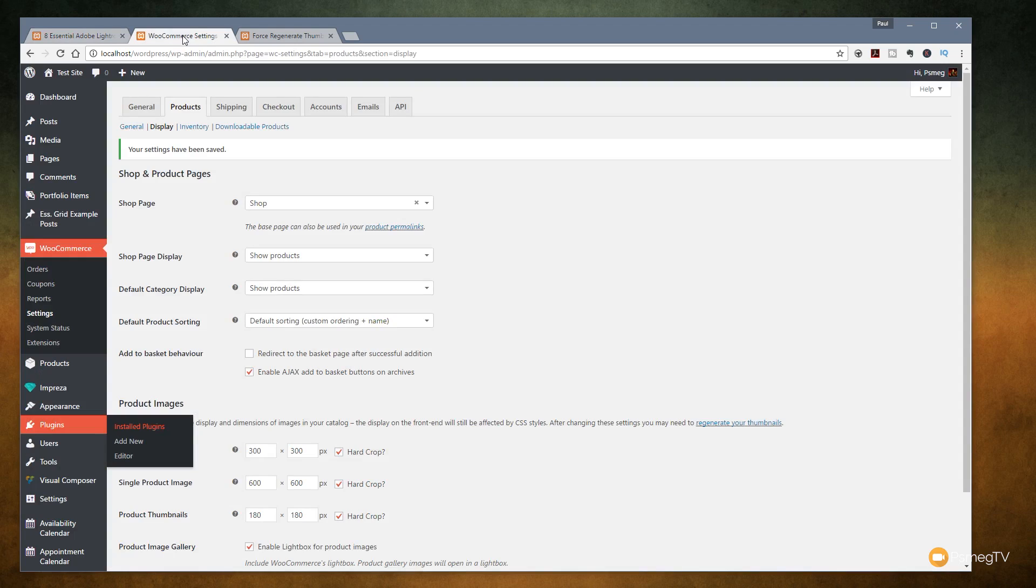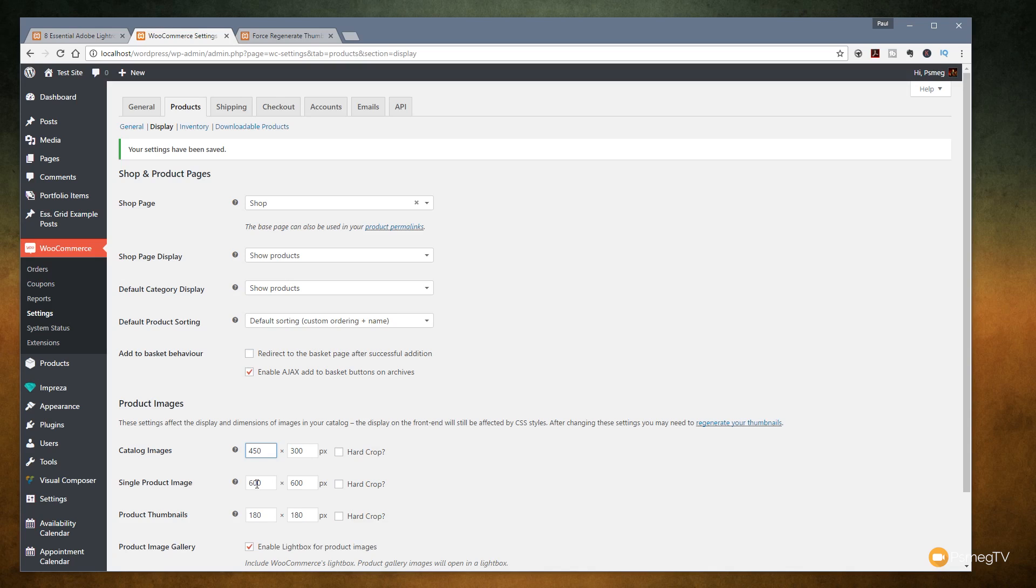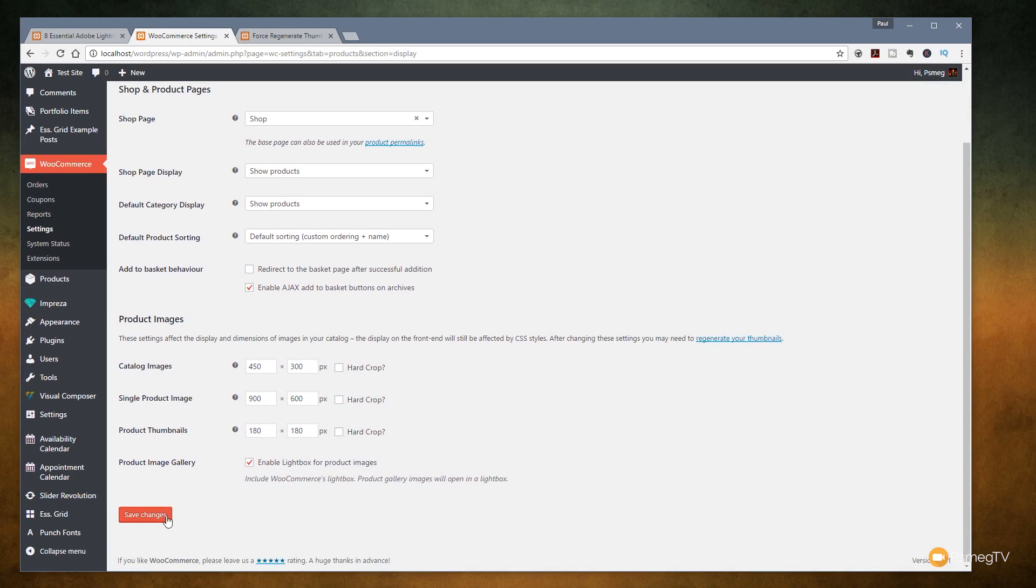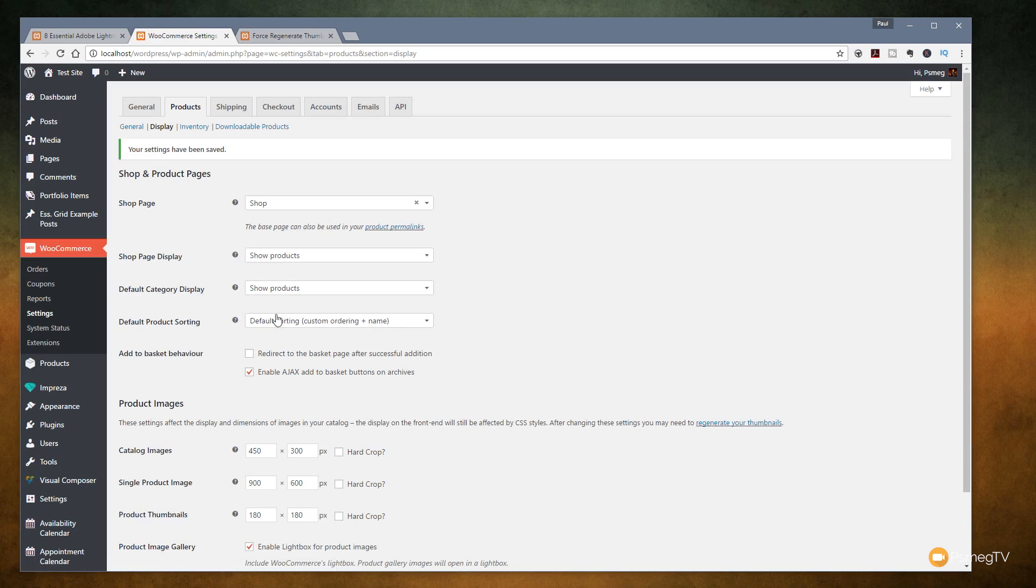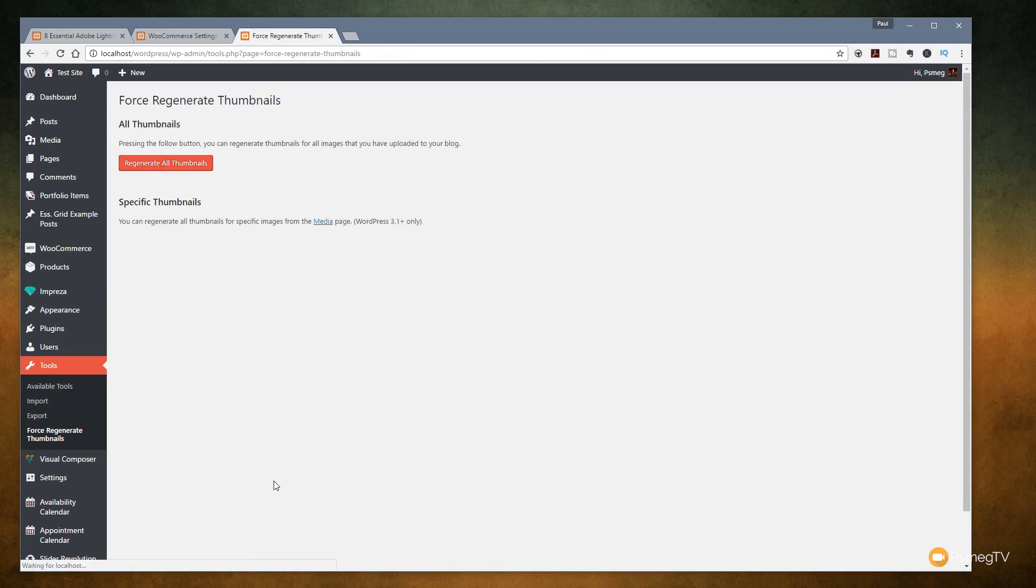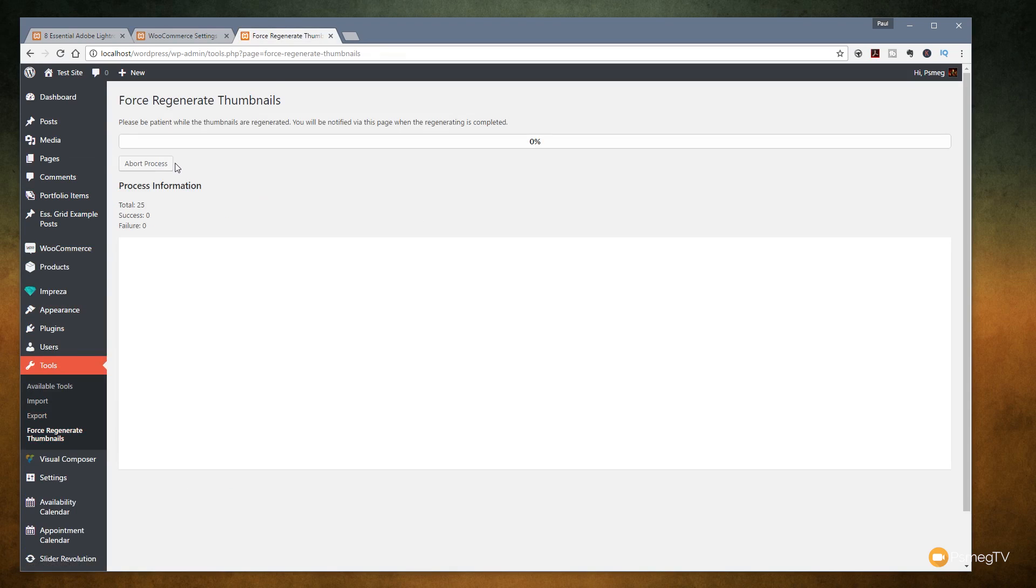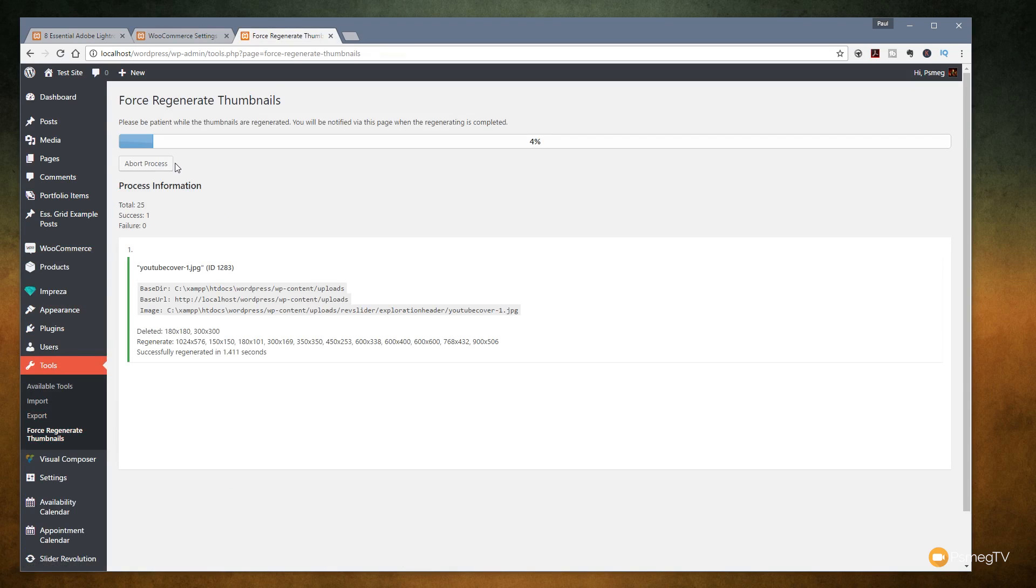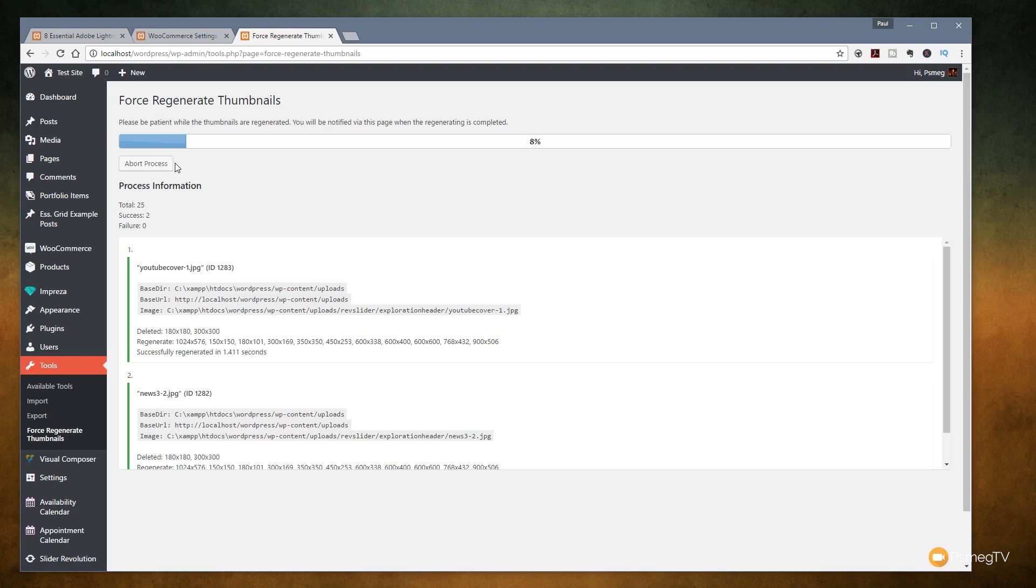If we jump back into the settings we can uncheck the hard crop and we can make a couple of other changes. Let's just say instead of 300 by 300 we want to do 450 by 300 and we'll do 900 by 600. I'll leave the 180 by 180. I'll leave the hard crop taken off as well now. We'll just hit save changes again and we'll go back over to the force regenerate thumbnails. Go back to load that back in and get to regenerate all those. We'll let it run through the process again like we did the first time and we're now going to find the images have been cropped into a different way.